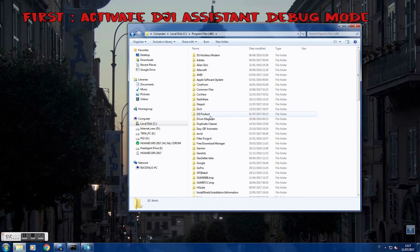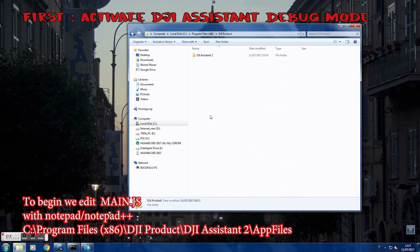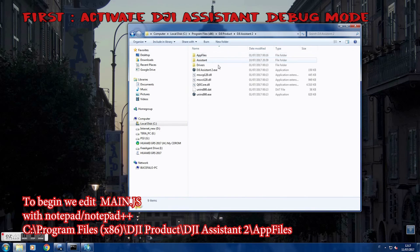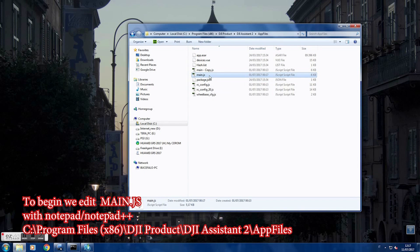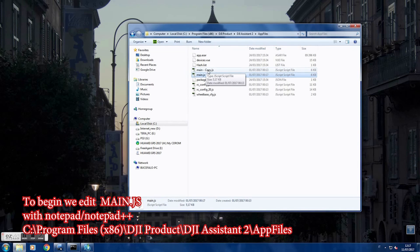Go to the DJI product folder, then DJI Assistant, then the app file. Make a copy of the file main.js — make a copy to be safe. As you can see here, I already have a copy.